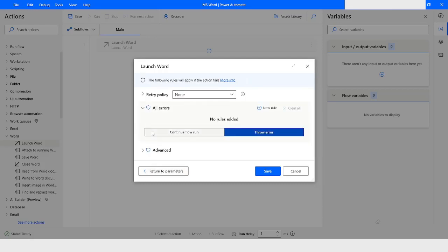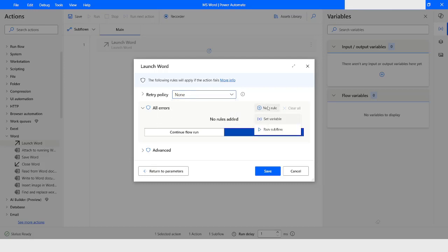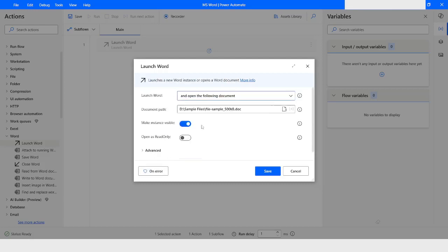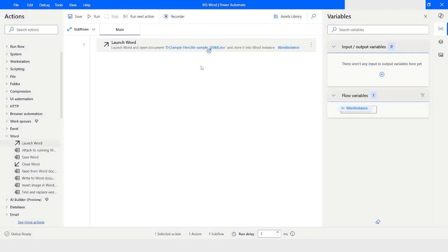If you want to apply exception handling on this action, you can click On Error and specify your exception handling mechanism — you can specify a retry policy, set a variable, or call another subflow. You can also create a variable and invoke a subflow from here. For now I will leave it as is and click Save.